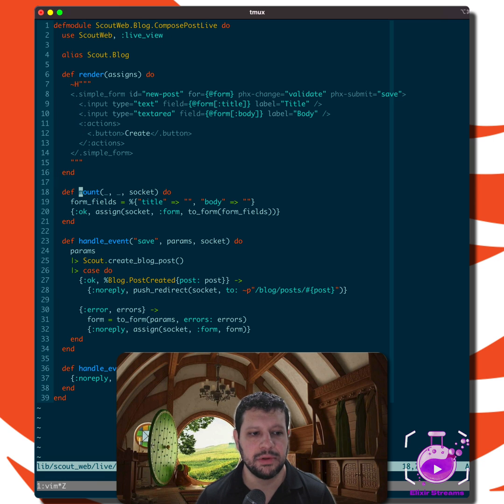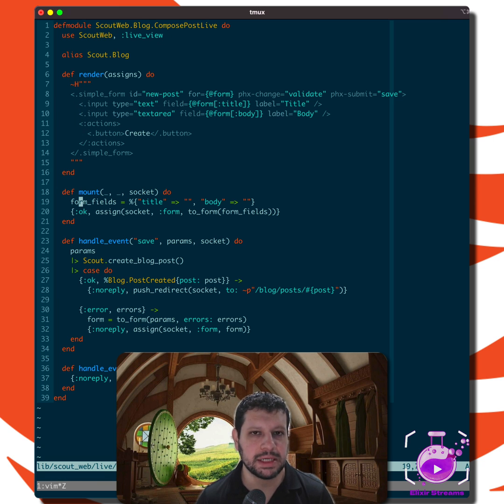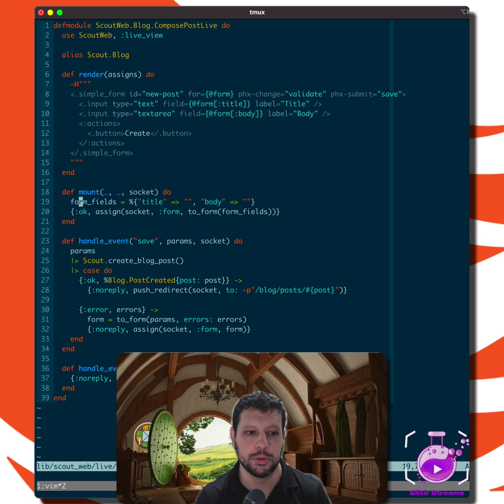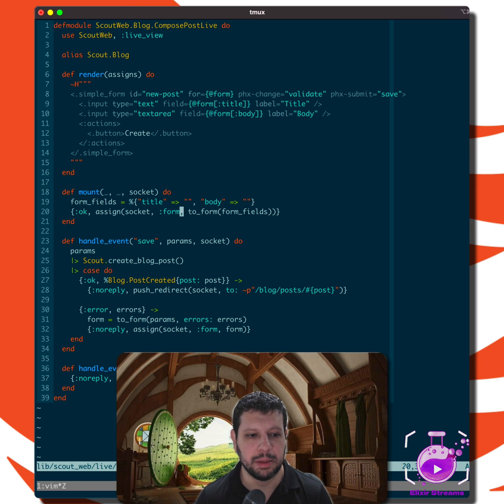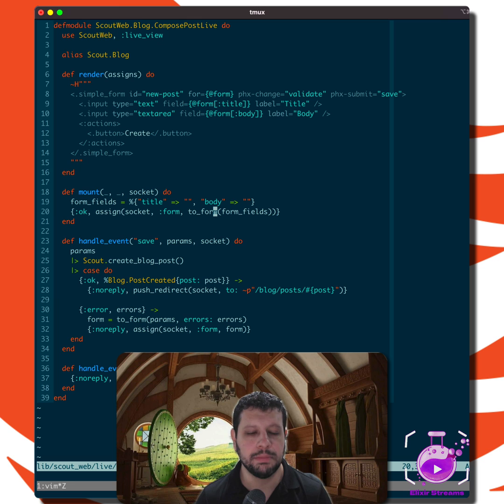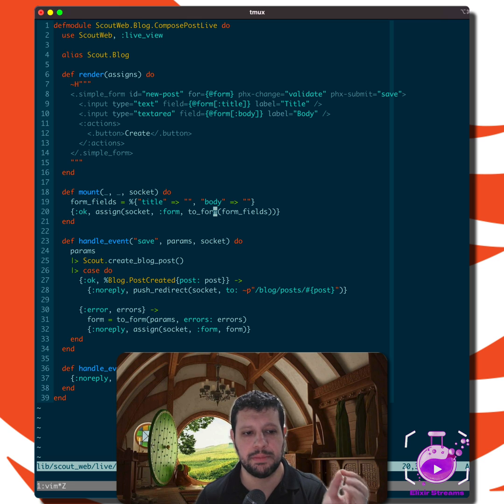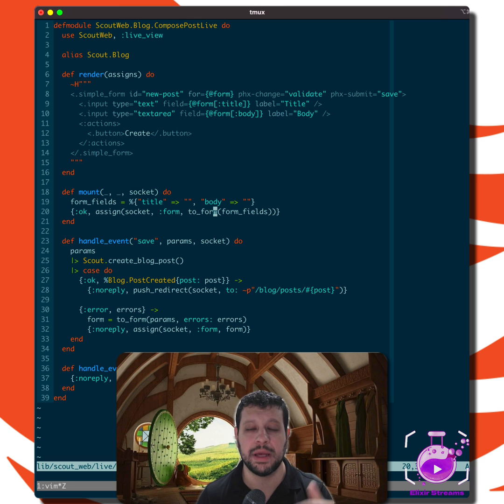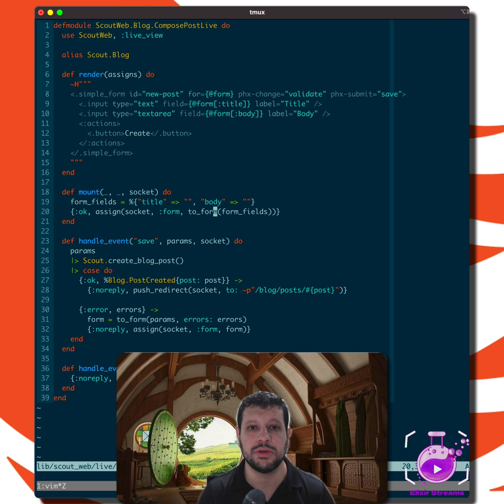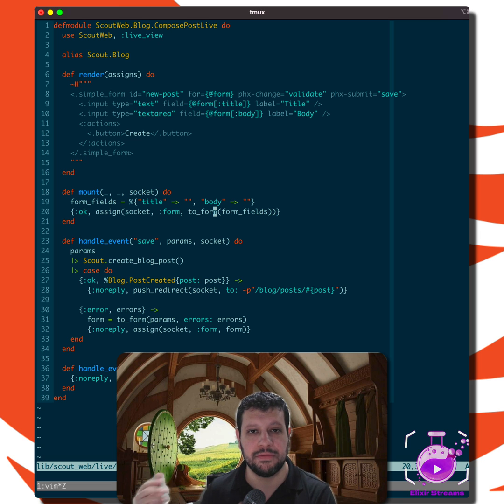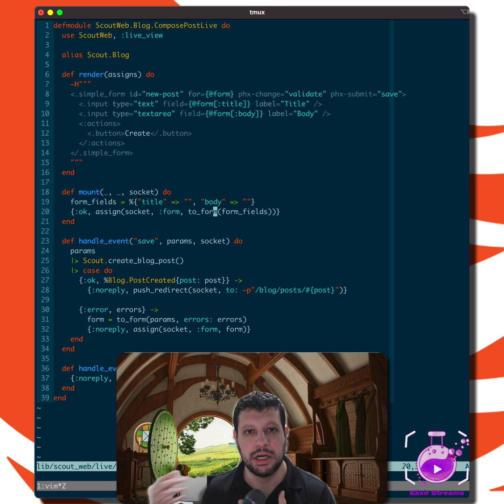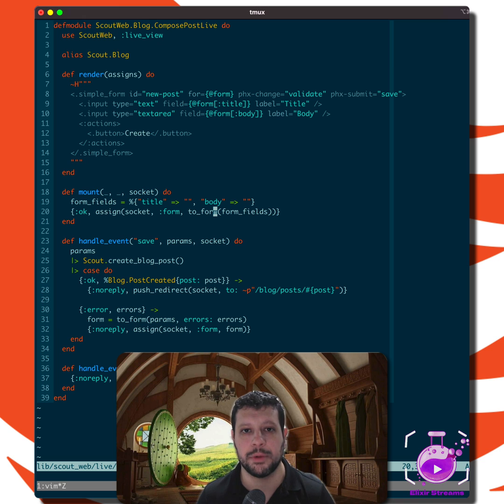So if we look at our mount, you might be expecting here to have a changeset. And this is the cool thing. We're using this to_form helper and it's a protocol and it works with changesets. So you could generate a changeset, pass it to to_form, and that transforms the changeset into an HTML form, a Phoenix HTML form struct that understands how to be rendered by the form component.